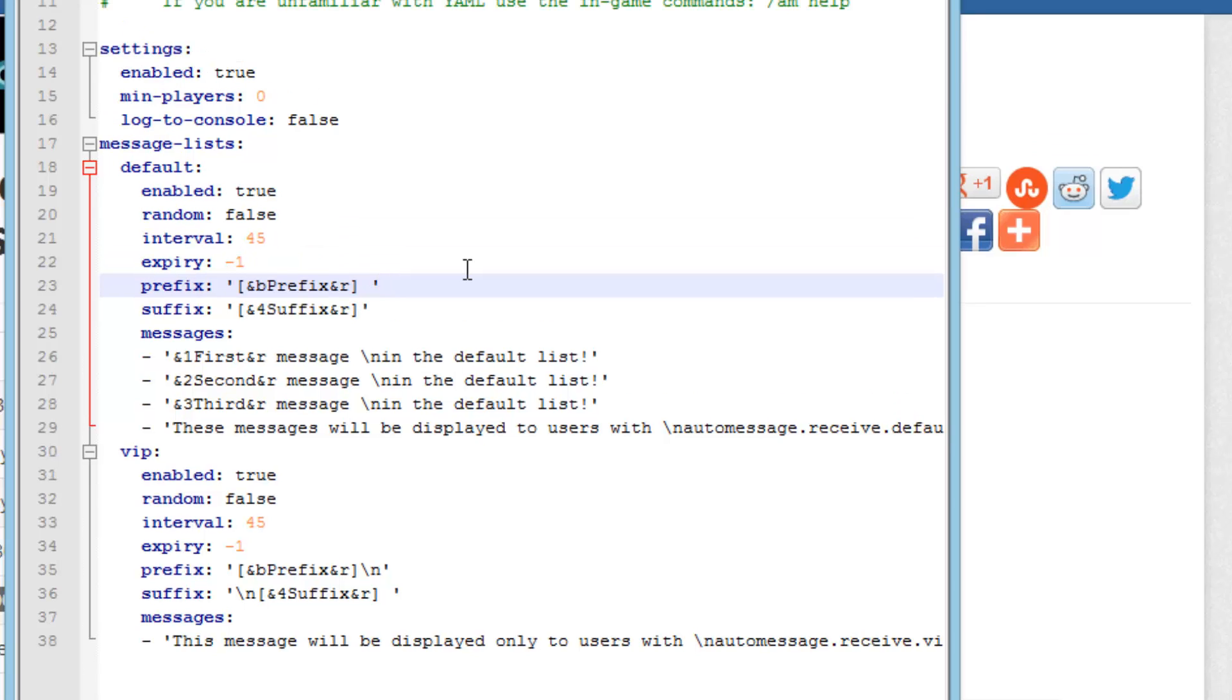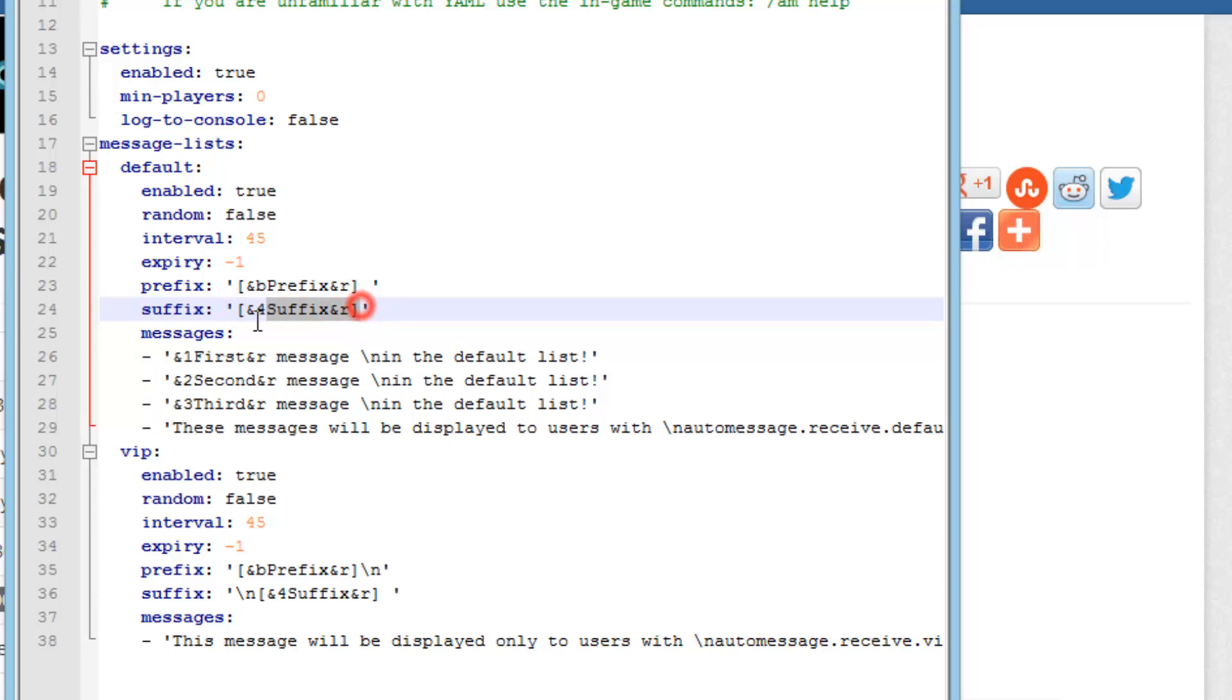So now for the prefix. This is the term that will come before the message. And the suffix is what comes afterwards. You can set these to whatever you want. Generally you wouldn't see a suffix, but for some servers maybe you would want that.